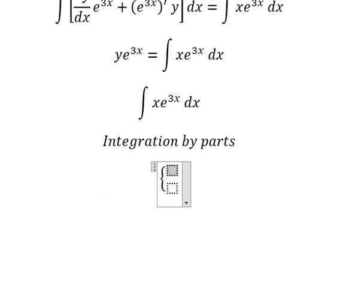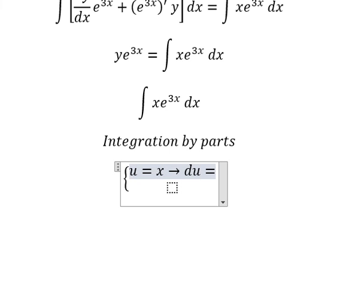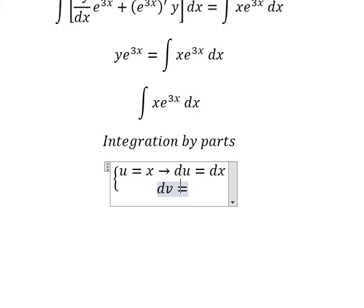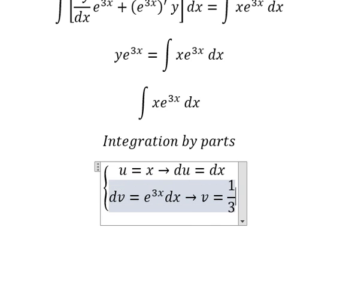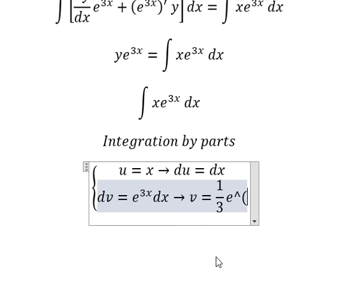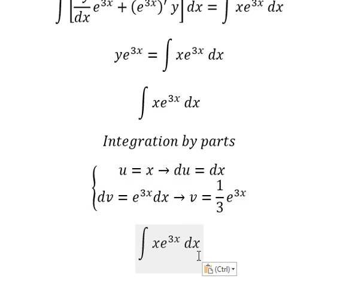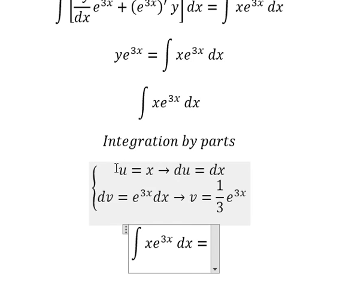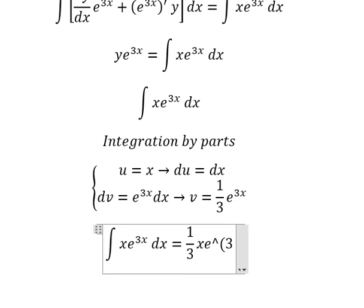We let u equals x, so du equals dx. For v, we have e to the power of 3x dx, and the integration of that gives us 1 over 3 · e to the power of 3x. So we have u multiplied by v, which gives us 1 over 3 · x · e to the power of 3x.